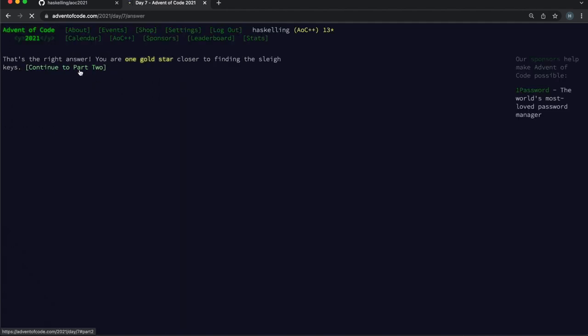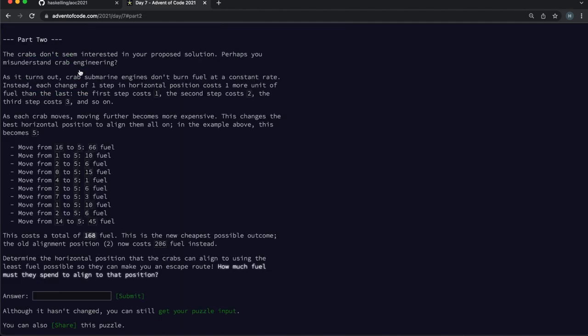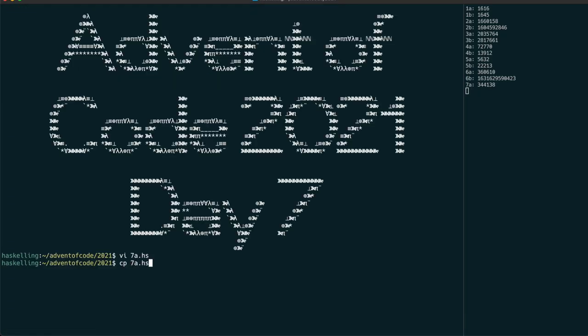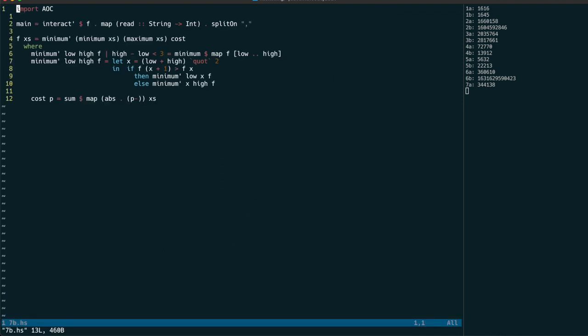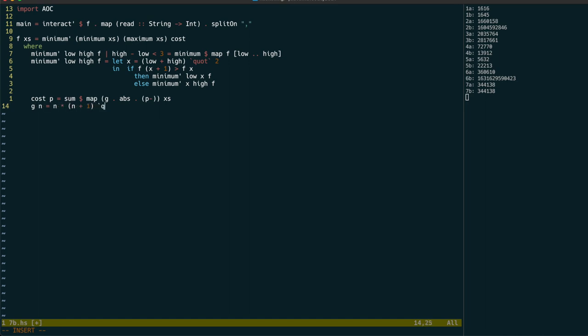Part 2 asks us to use a different cost function, one which requires us to subsequently calculate the sum of the arithmetic sequence up to the absolute distance we had before, which can be done easily with this formula.